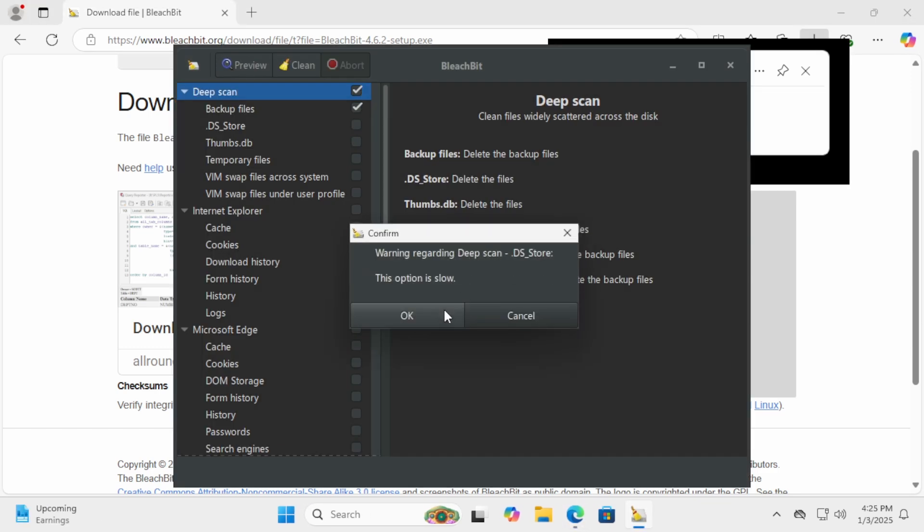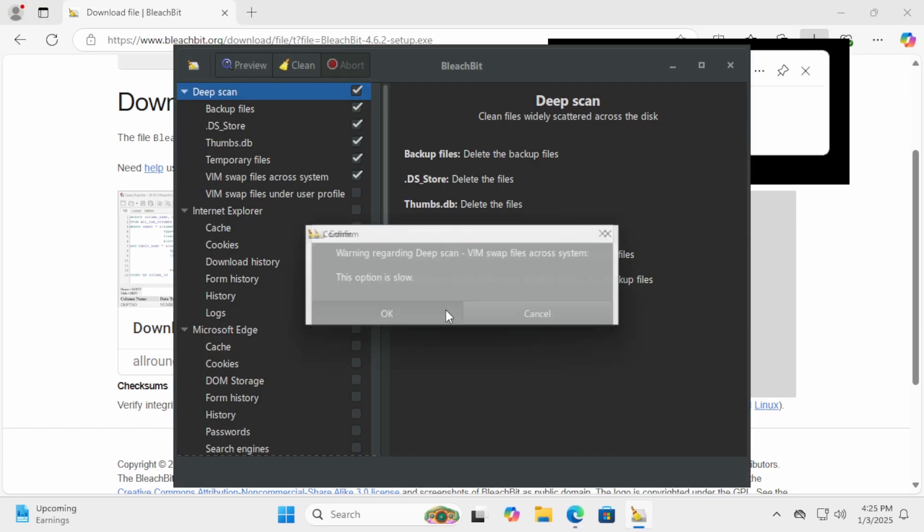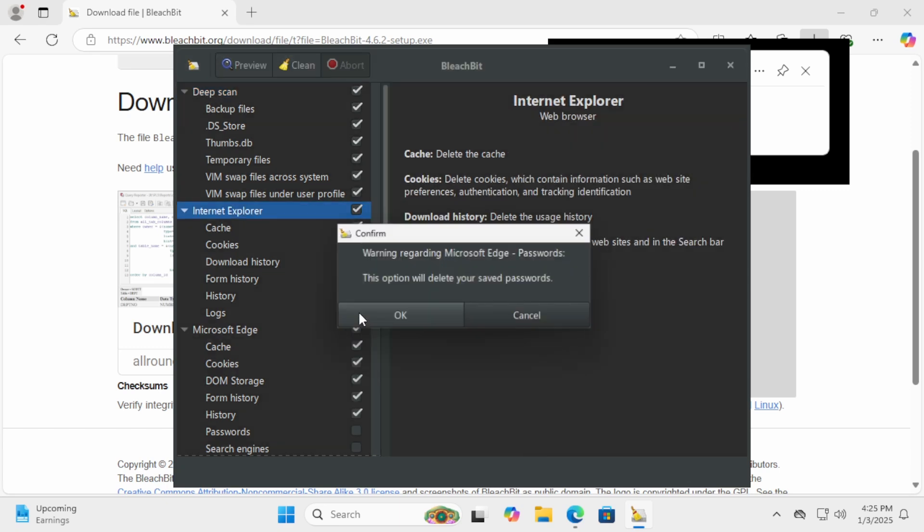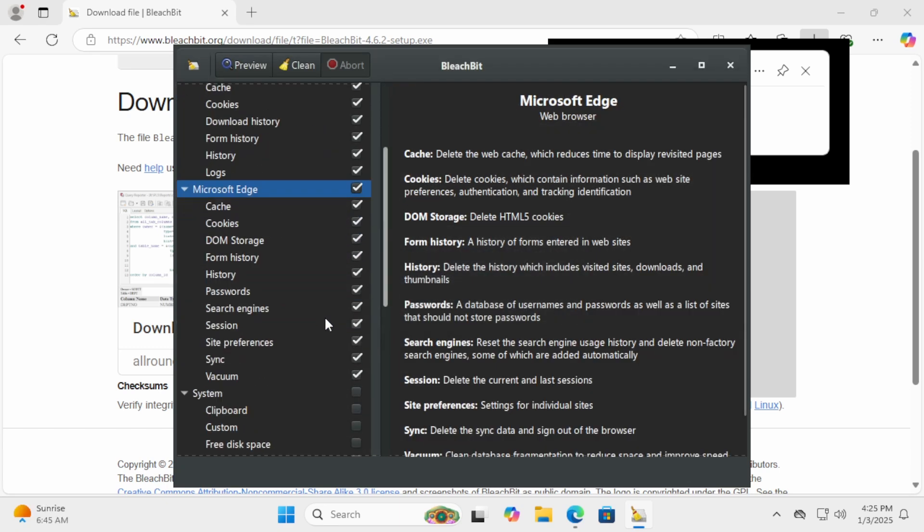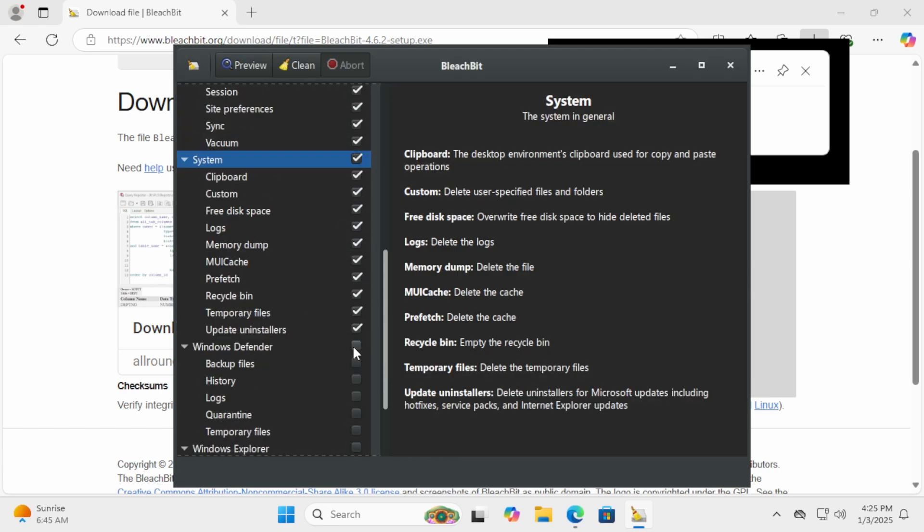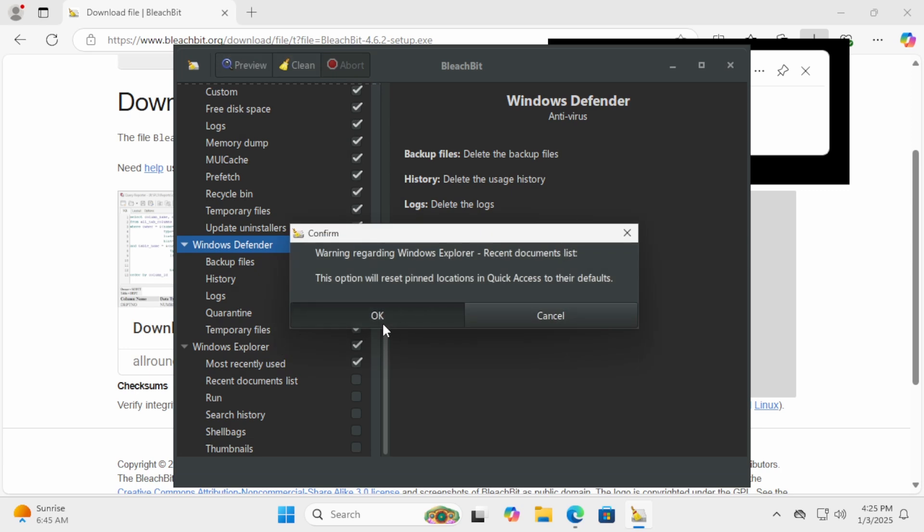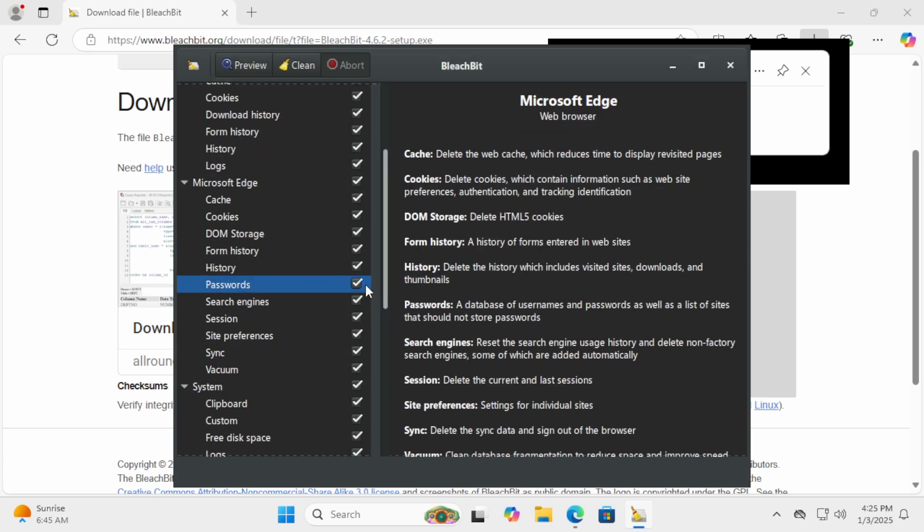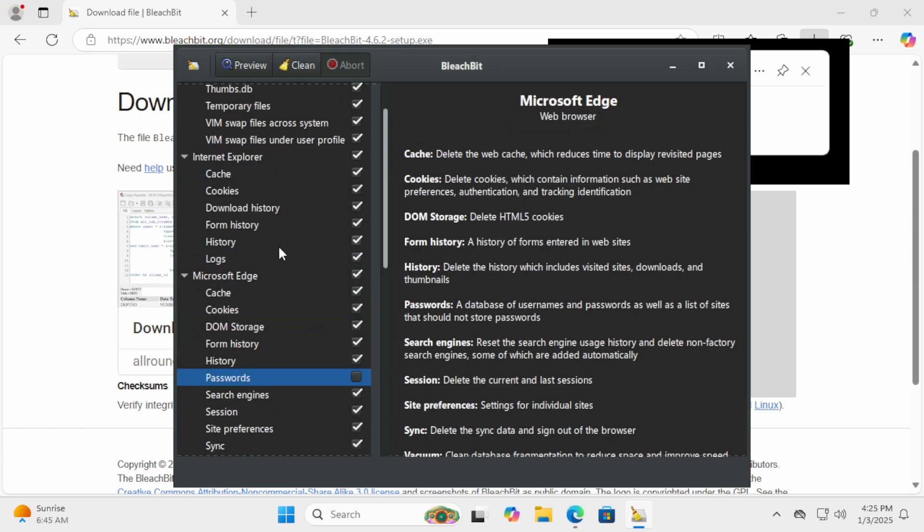Once it's open, select the categories you want to clean, like cache, system, or browsers. Then, click Preview to see how much space you'll save. If you're satisfied, click Clean to remove the files.